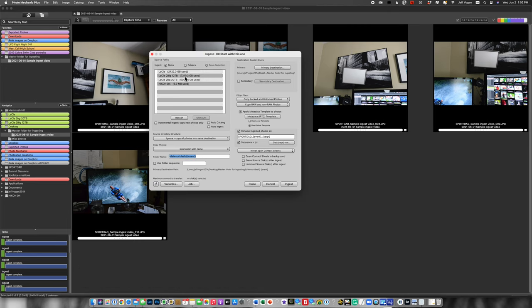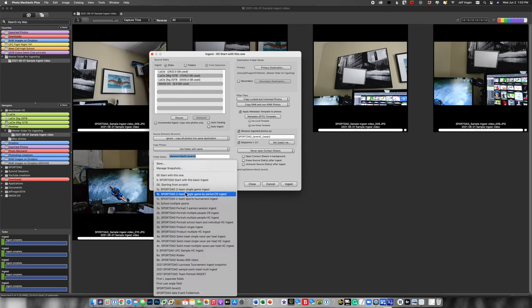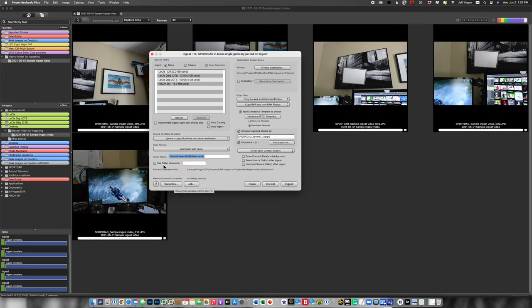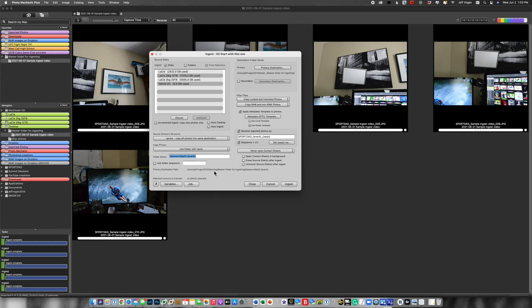Save that. And now what you can see is I've got a list here and I've got a bunch of different ones that are more complicated or for specific sports. So I'm going to say start with this one. So I've now saved that and you see it's got my basic information. So those are the basics on how to ingest using Photomechanic.